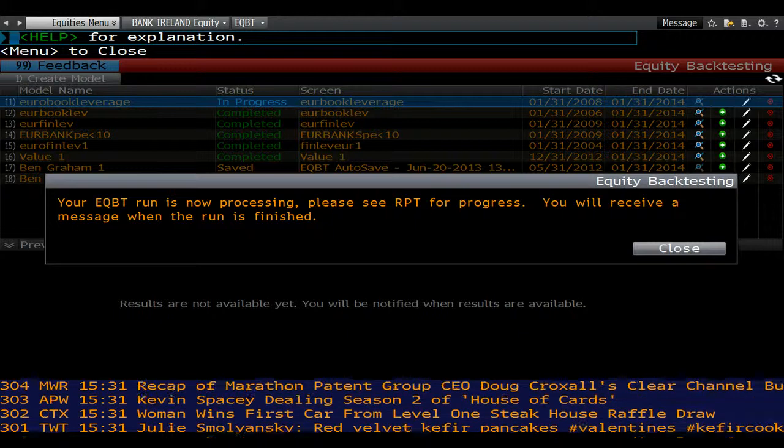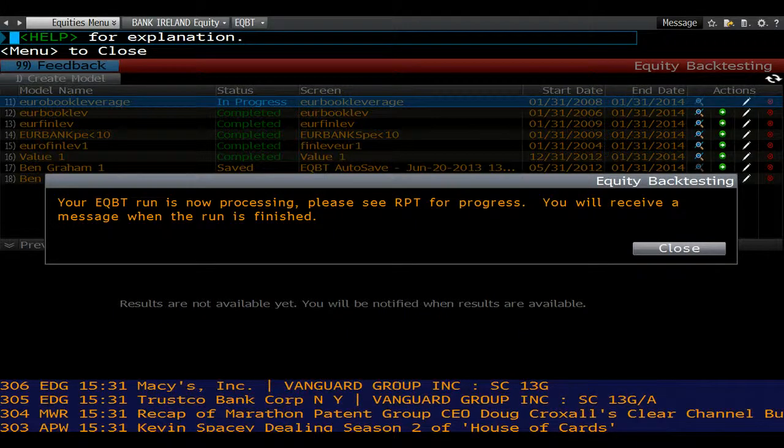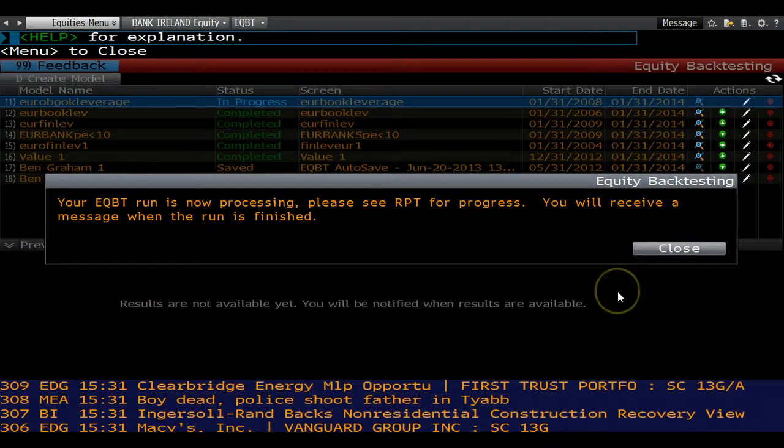For example, choosing monthly rebalancing instead of quarterly will mean the backtest will take longer.